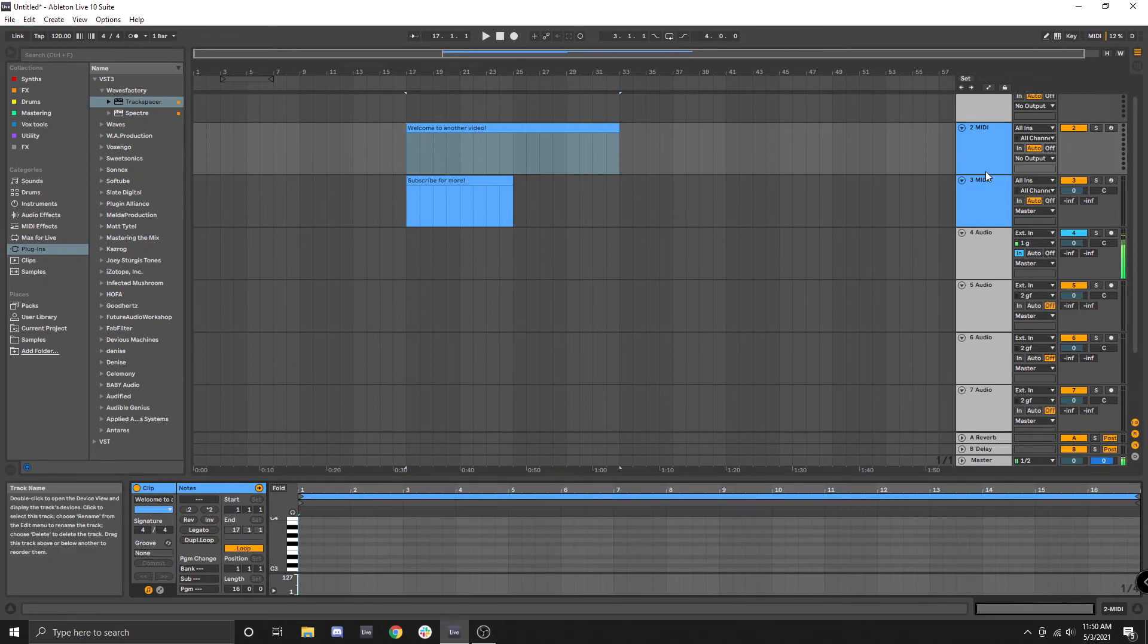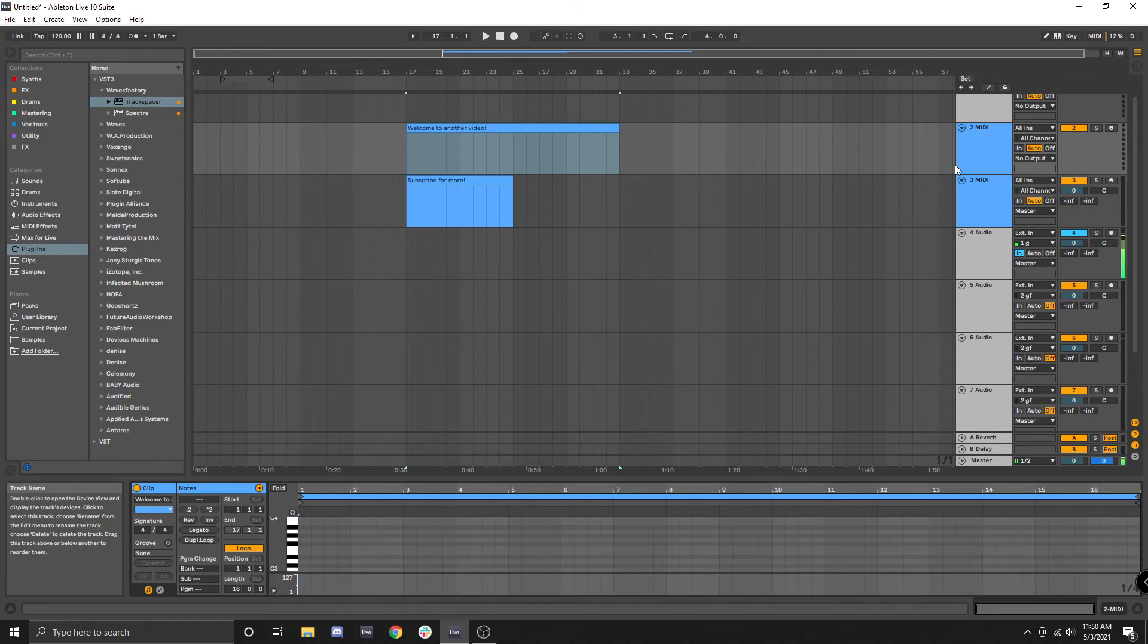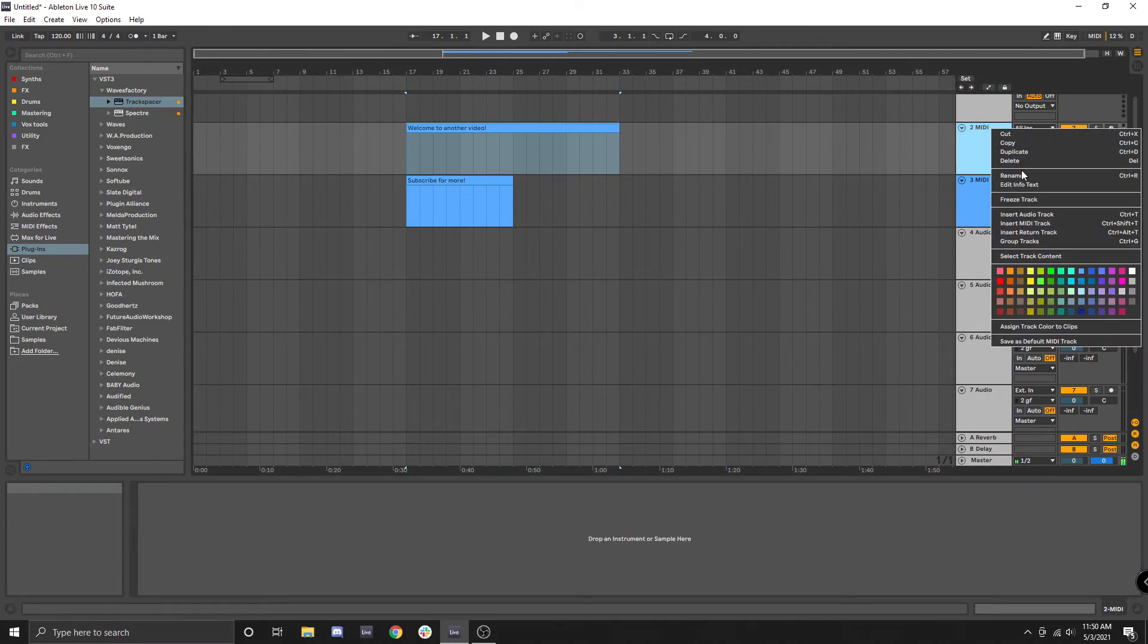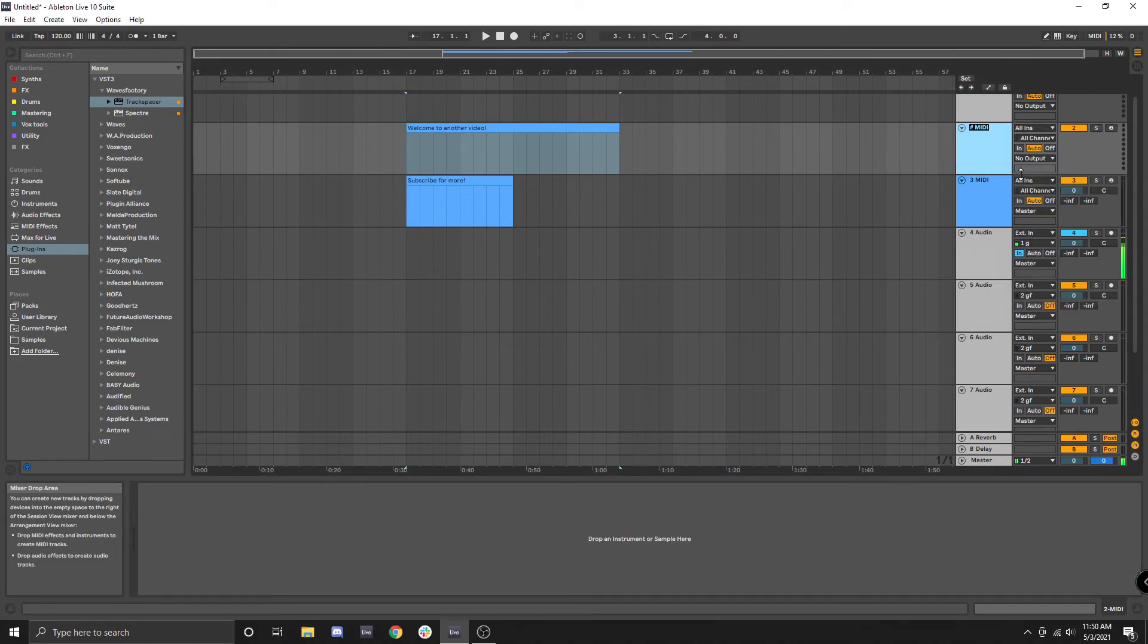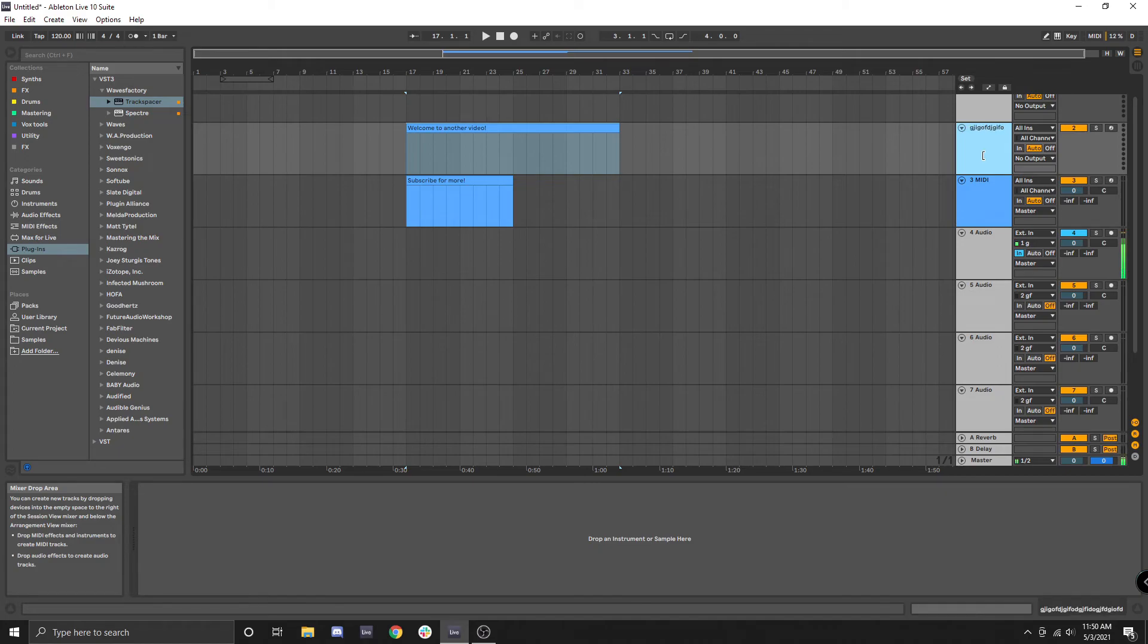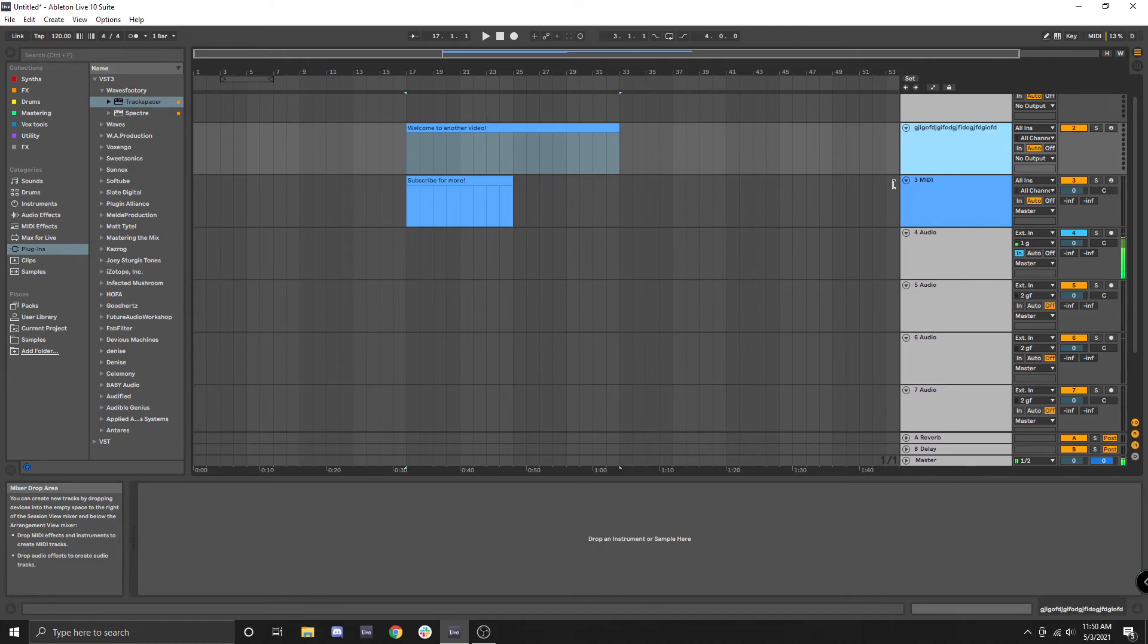And even if you want to see something that's going on over here, like maybe you have a really long name for a track and you want to better see what that name is, you can also resize this.